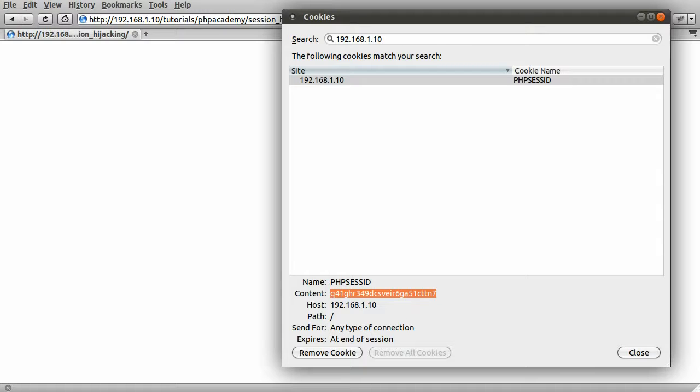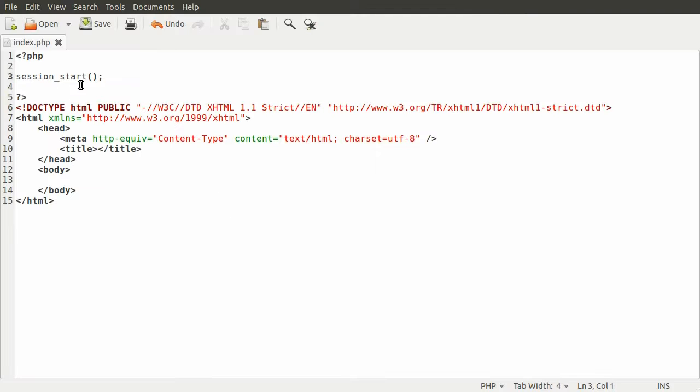I will just briefly show you how to do that because that's one measure that you can take. It's very simple and it will prevent people actually being able to get to the session ID. To do that, just before the session_start line, you need to set a PHP ini setting.